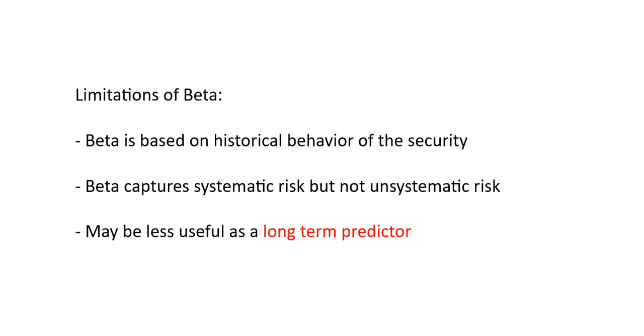As mentioned previously, beta looks only in the rearview mirror. It's based on history and this makes it not so great as a long-term predictor of where a security will trade. The volatility of both the single security as well as the market can change over time.